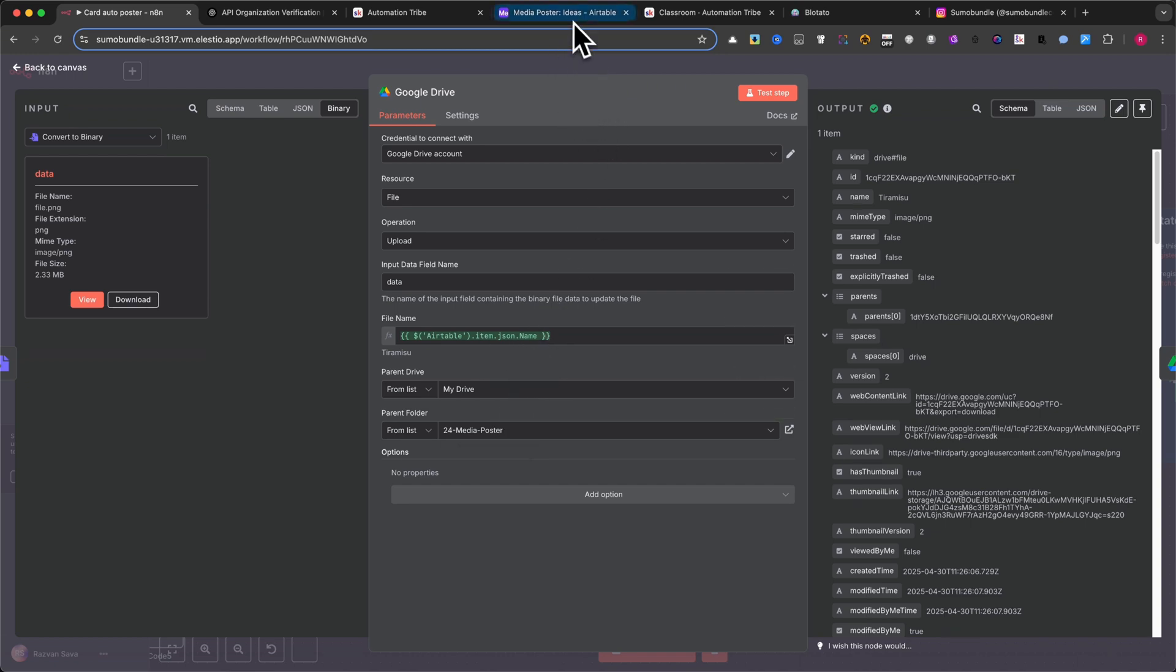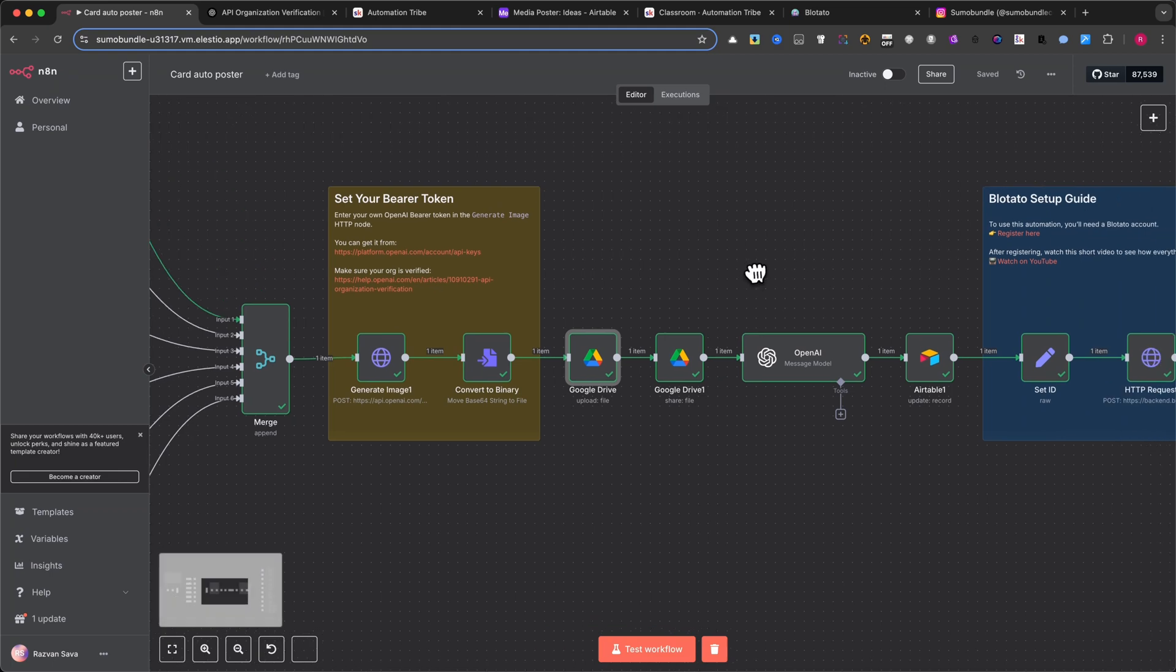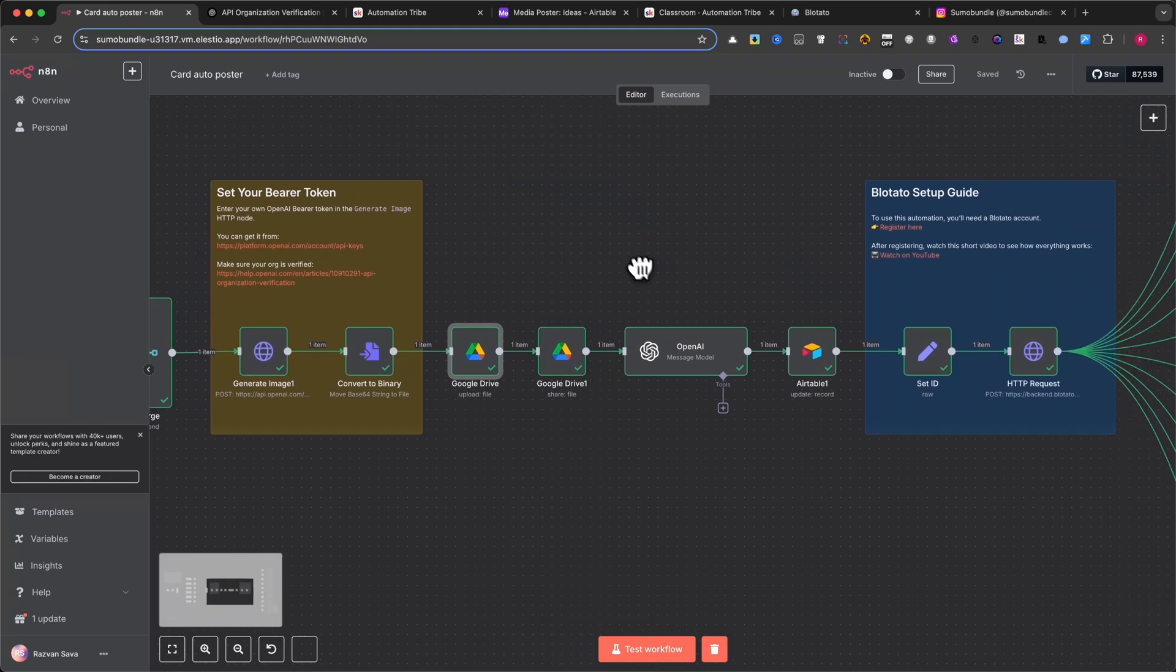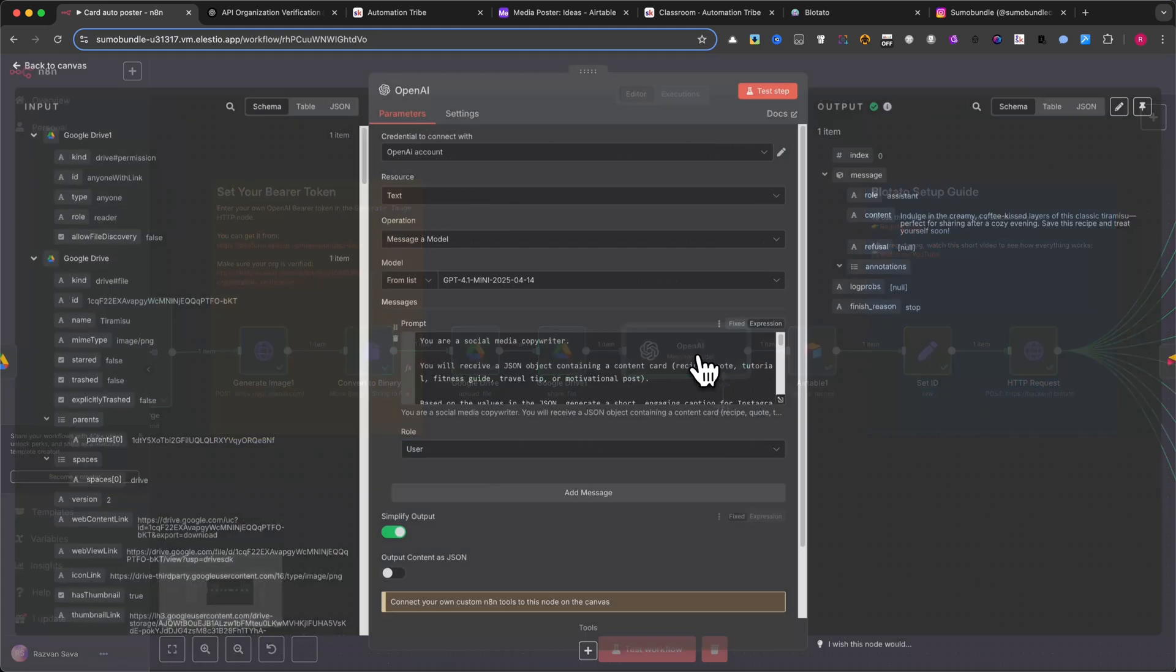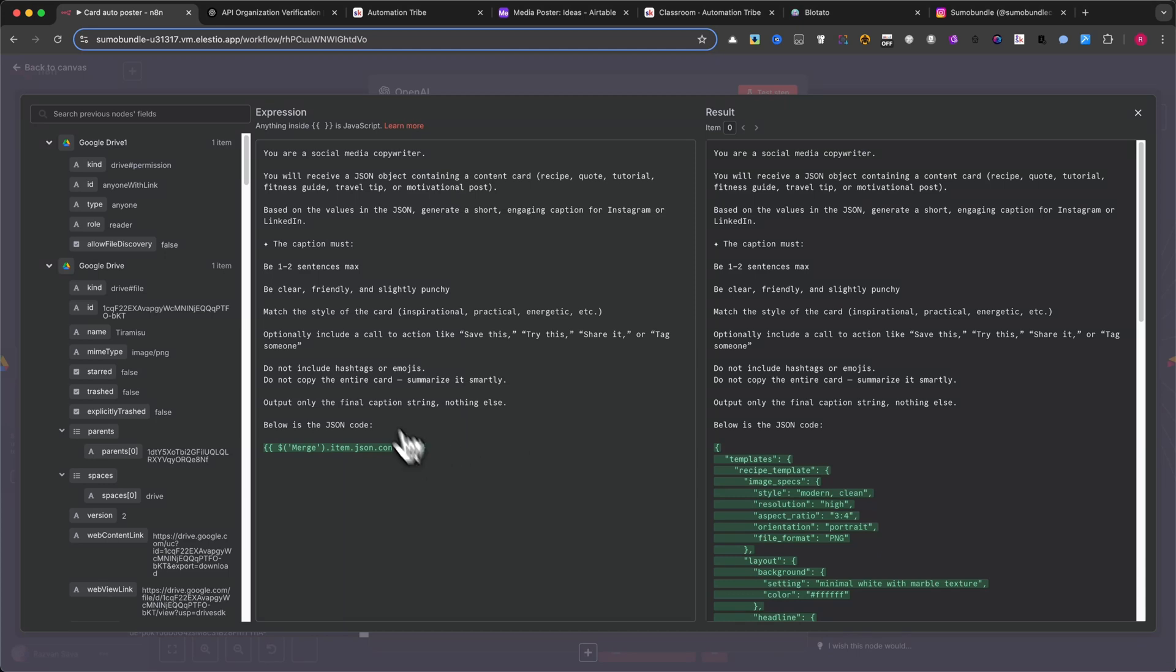Step 10: Generate Caption. You can use another OpenAI node to analyze the JSON and write a short platform-ready caption. This part is optional, but it's great for saving time when posting.